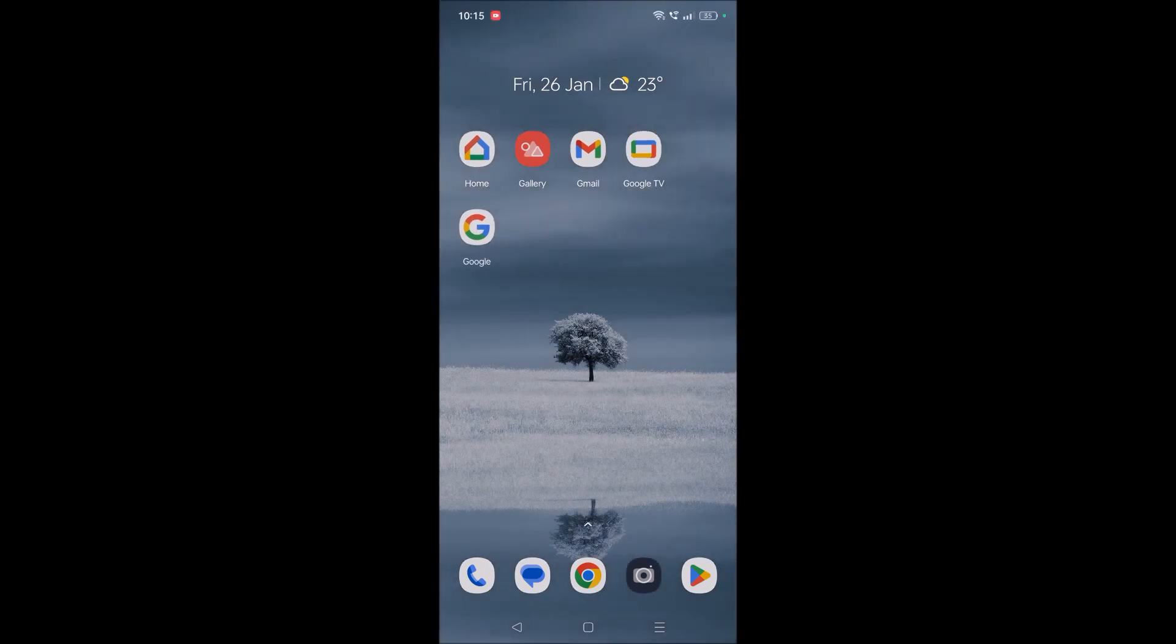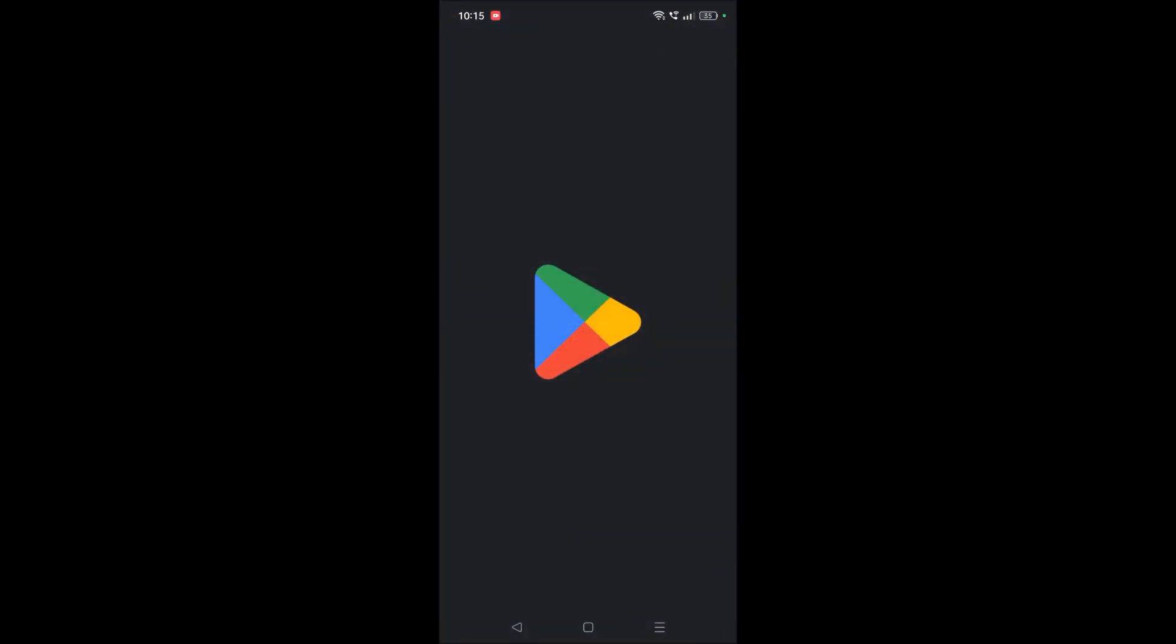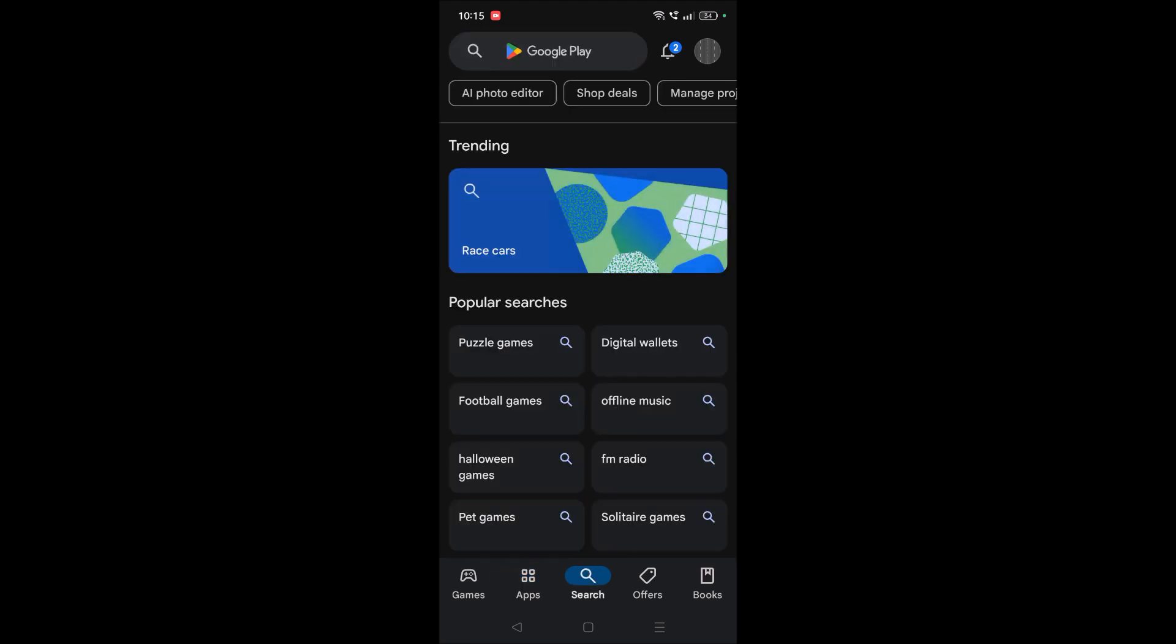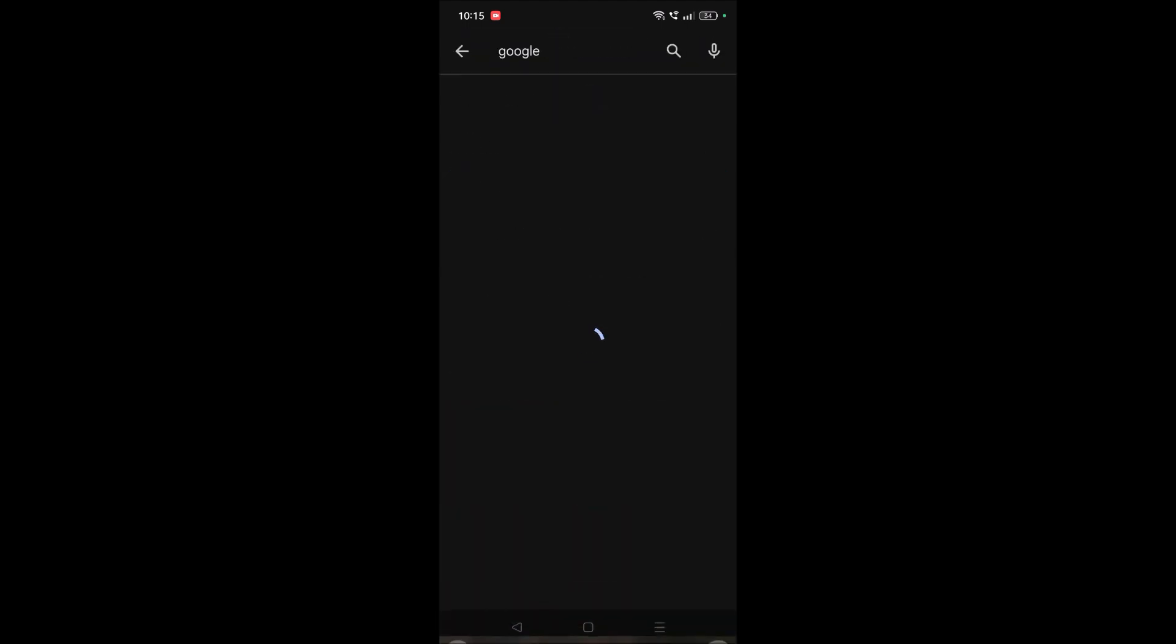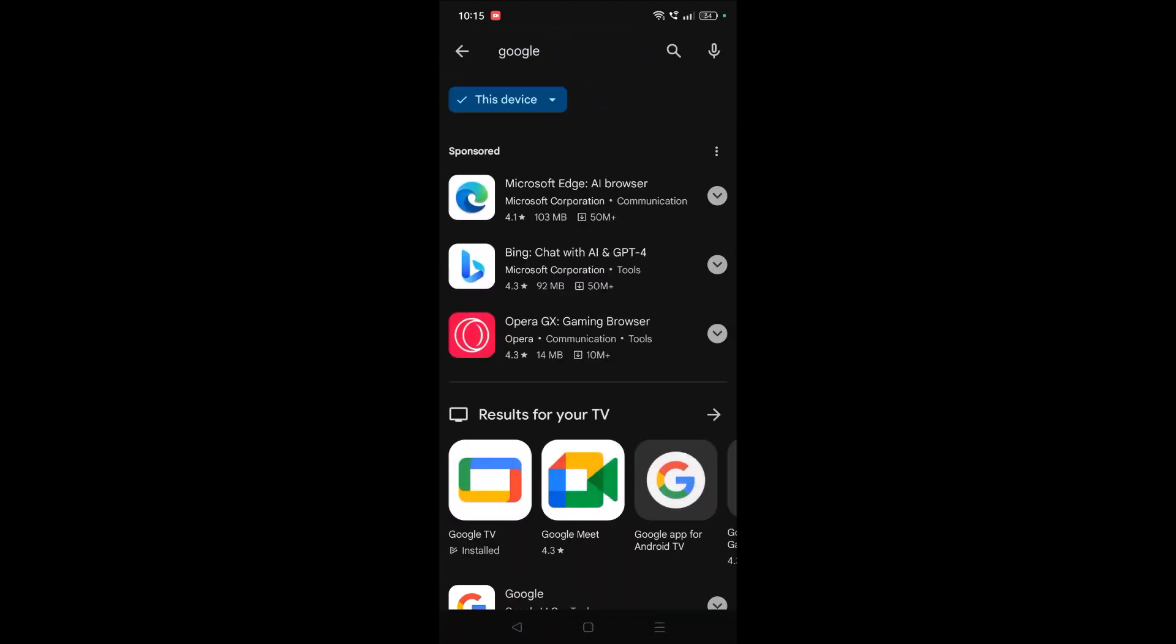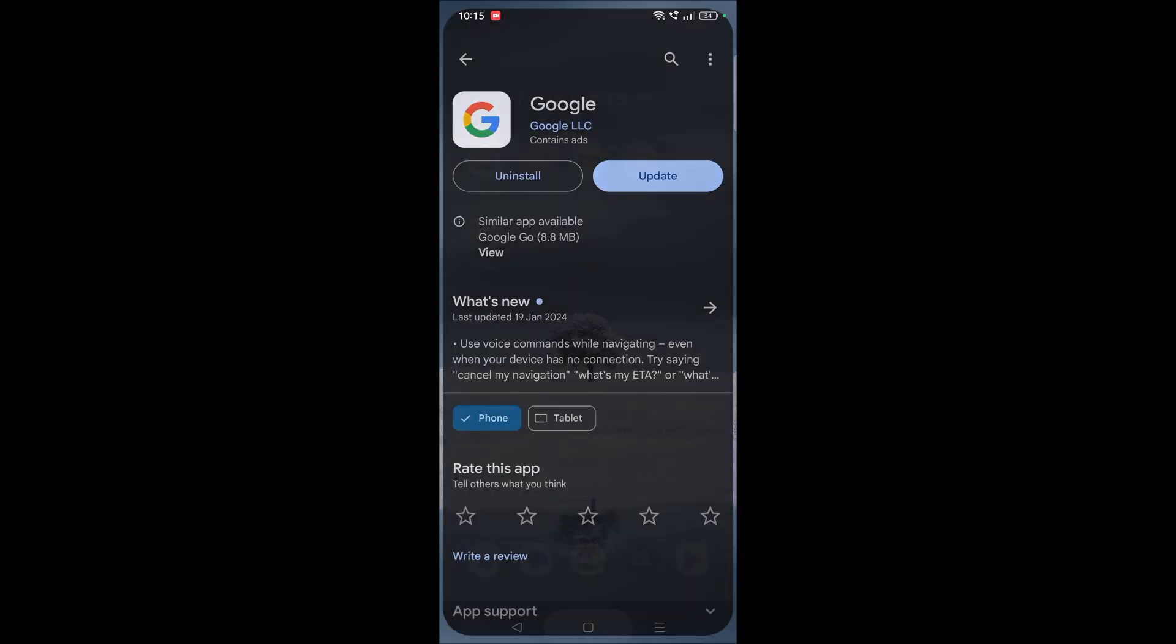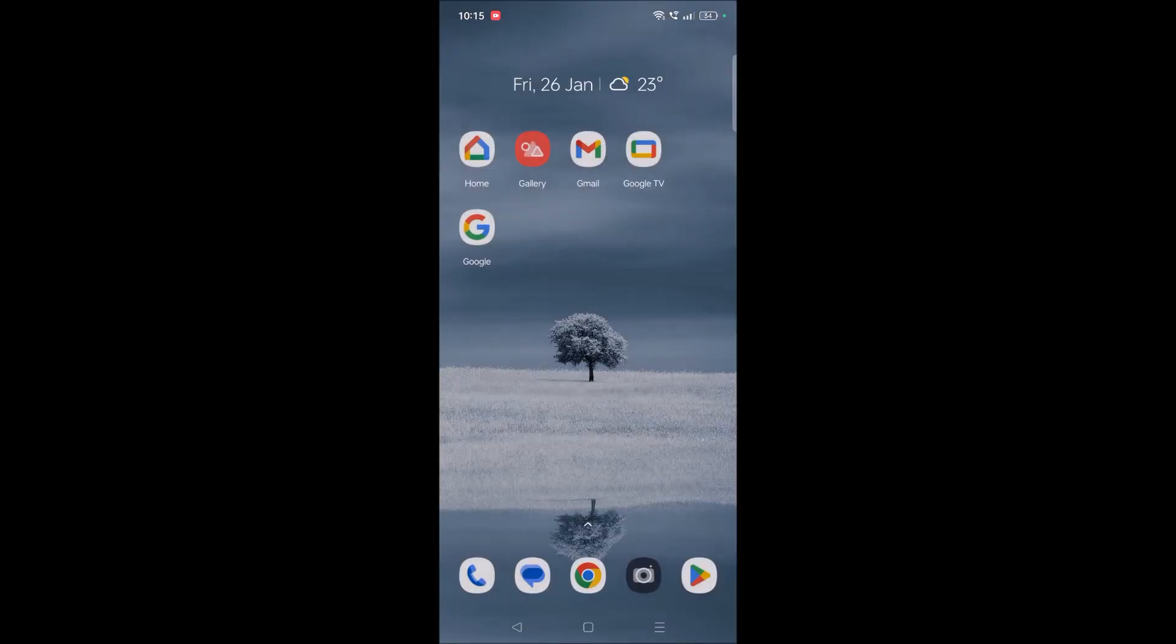So what if you don't have this app? Just you need to open Play Store and here you can search for Google. By default Google will be there on your mobiles but if not you can search in the search bar and you can first install this - see this one, Google - and you can keep it here.